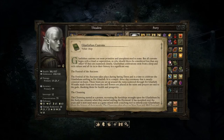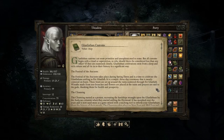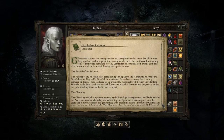Glanfathen Customs. Maybe it was other customs I read, because I remember reading about some customs. Maybe it was Deeran customs. "Only duplicates. Glanfathen customs can seem primitive and unsophisticated to some, but all customs begin with a ritual or superstition — so why should theirs be considered less than any other?"